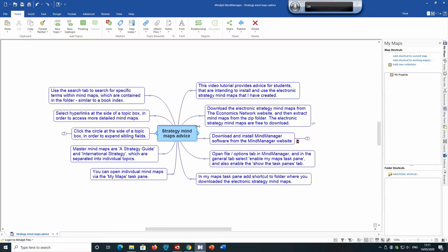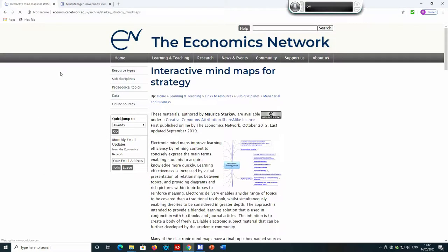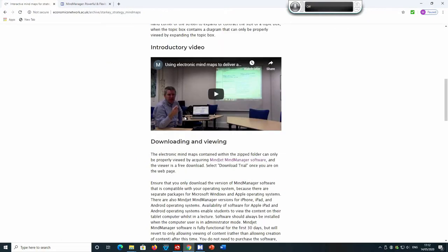First, students will need to download the electronic strategy mind maps from the Economics Network website and then extract the mind maps from the zip folder. In your web browser, type in 'Maurice Starkian strategy' and the top link that comes up is 'Interactive Mind Maps for Strategy'. Click on that link and it will take you to this page, then scroll down the page.